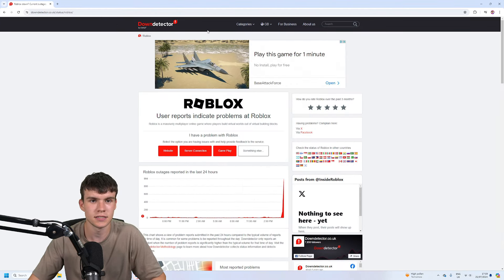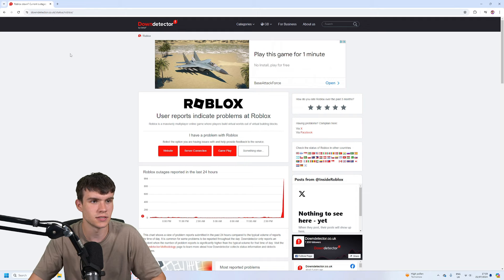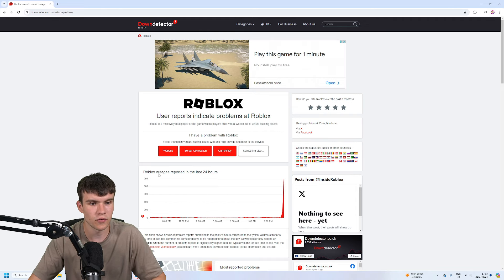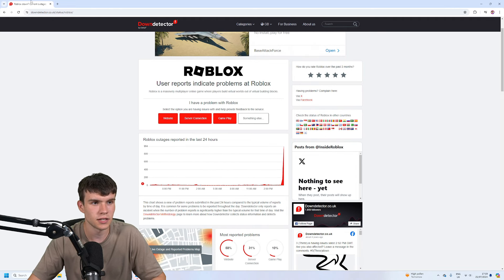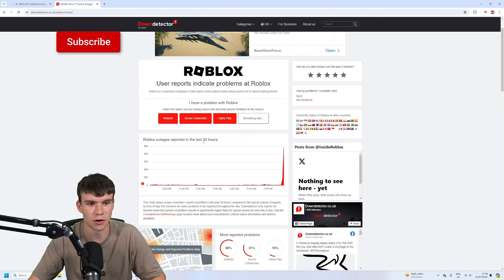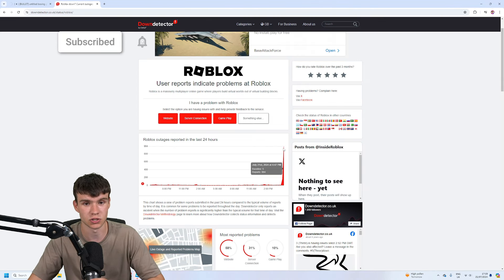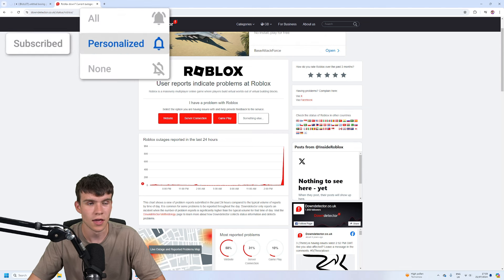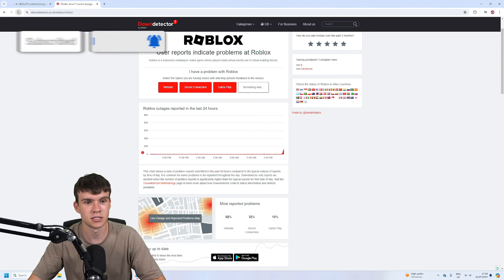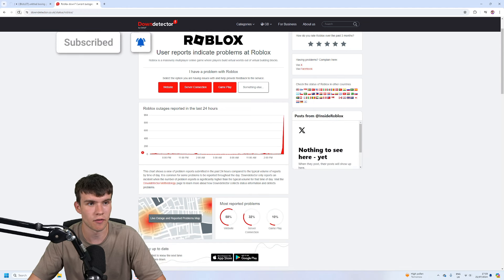And as you guys can see from the down detector, we have over 994 reports of Roblox being down at the moment, which is not ideal. And as you can see it is spiking up. If I refresh, that's still 994.